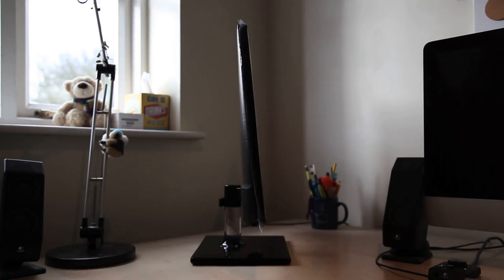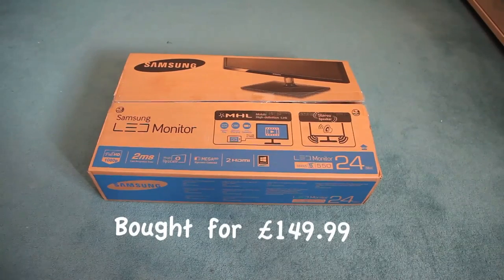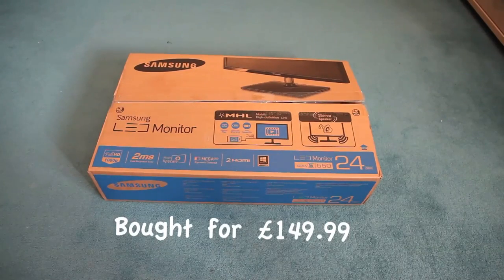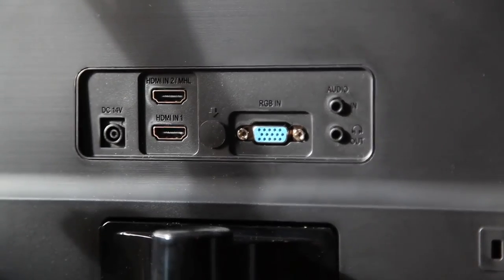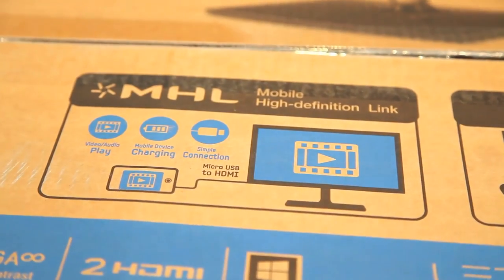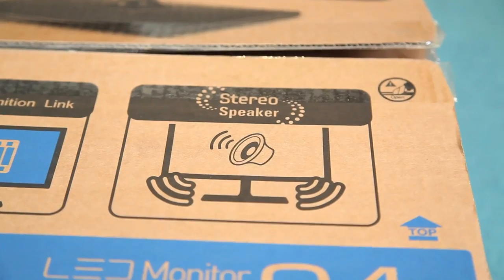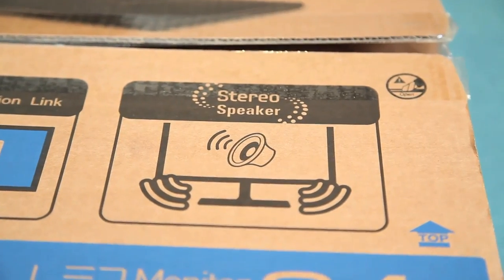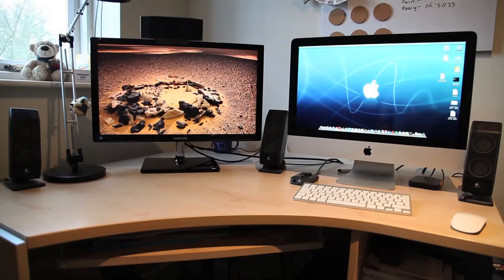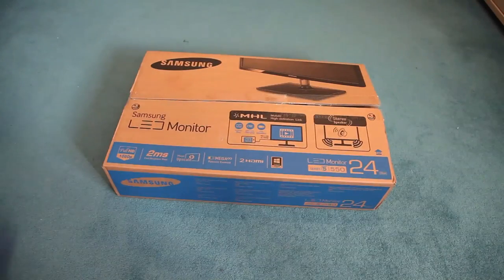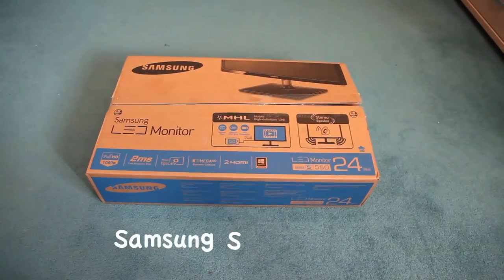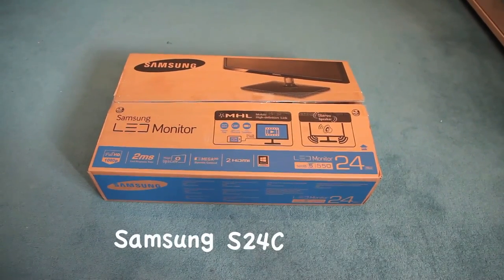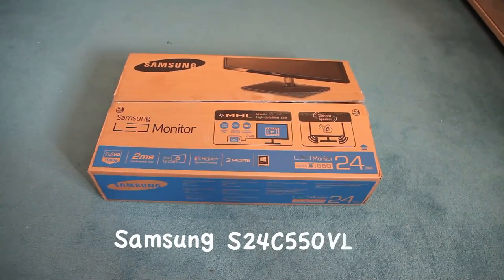You can get monitors cheaper than this, but if you wanted to spend a little more for that extra HDMI port or to put more trust into Samsung with their speaker system which isn't too bad, then yeah I'm sure it'll be a nice companion with my Mac. I highly recommend this monitor, it's the Samsung S24C550VL.